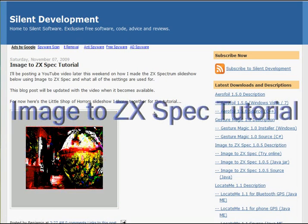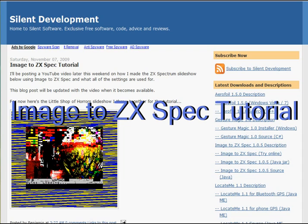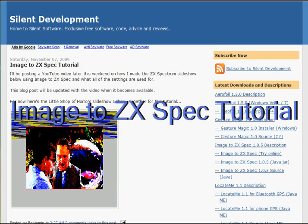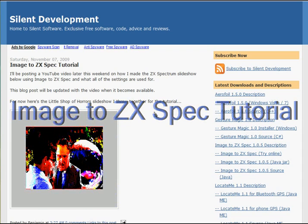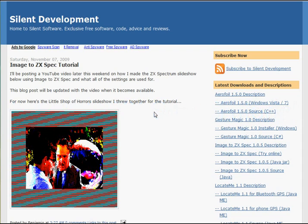Hi, I'm the developer of Image2ZXSpec. Today I'm going to run through the features of this software and show you the best ways of using it to produce retro artwork.